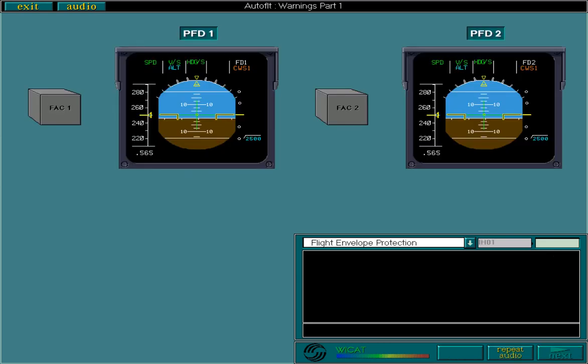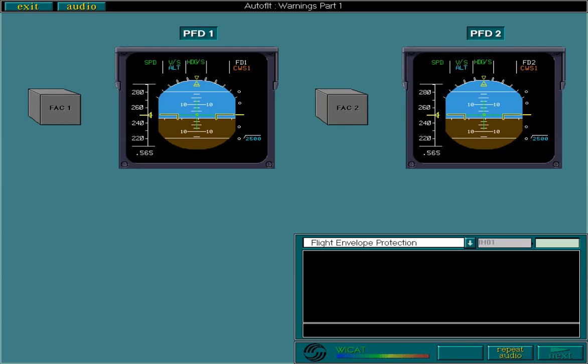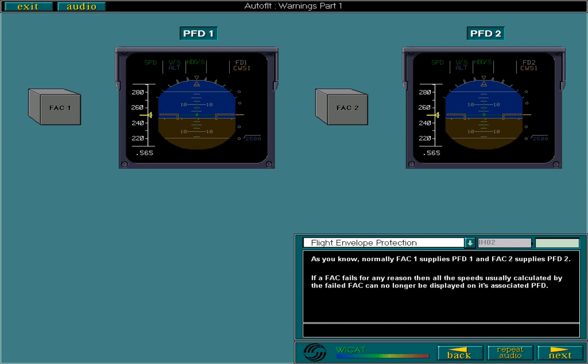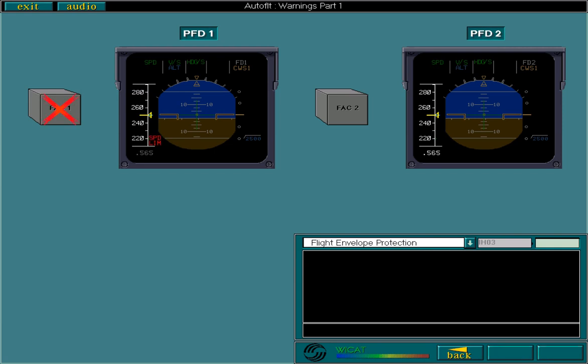As you know, normally FAC1 supplies PFD1 and FAC2 supplies PFD2. If a FAC fails for any reason, then all the speeds usually calculated by the failed FAC can no longer be displayed on its associated PFD. A FAC failure is indicated by the speed limit flag on the PFD. The warning first flashes for a few seconds before remaining steady.